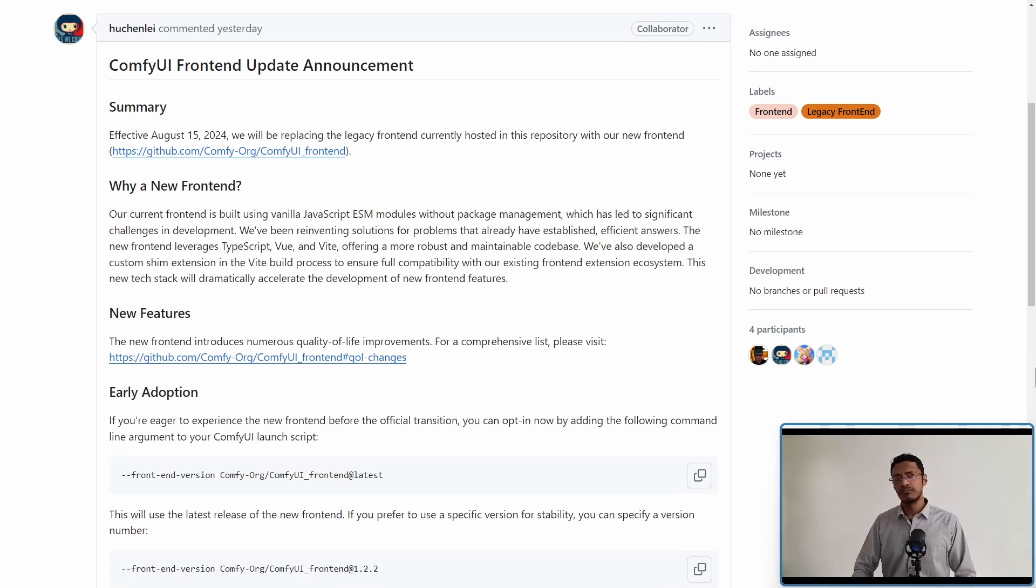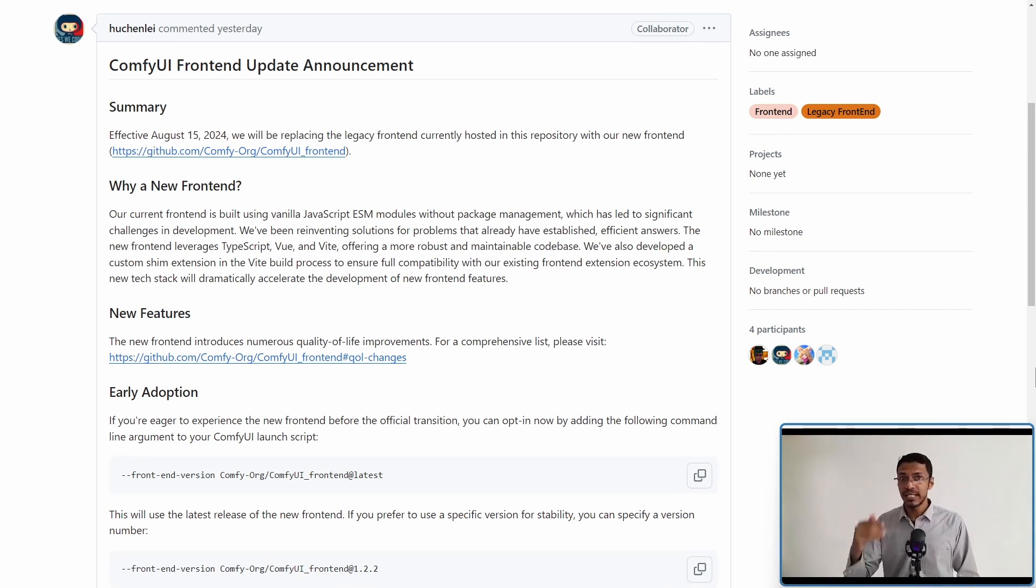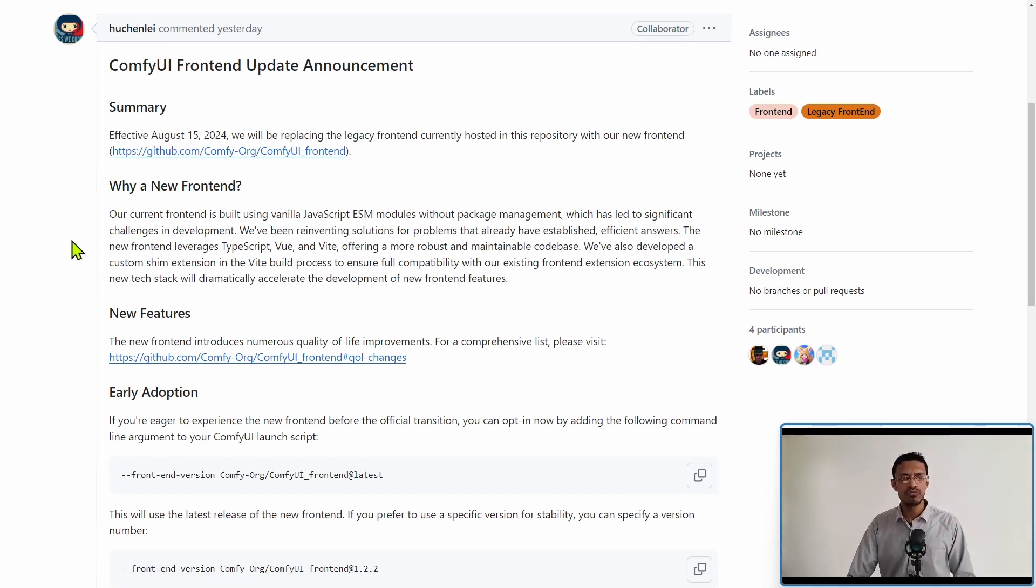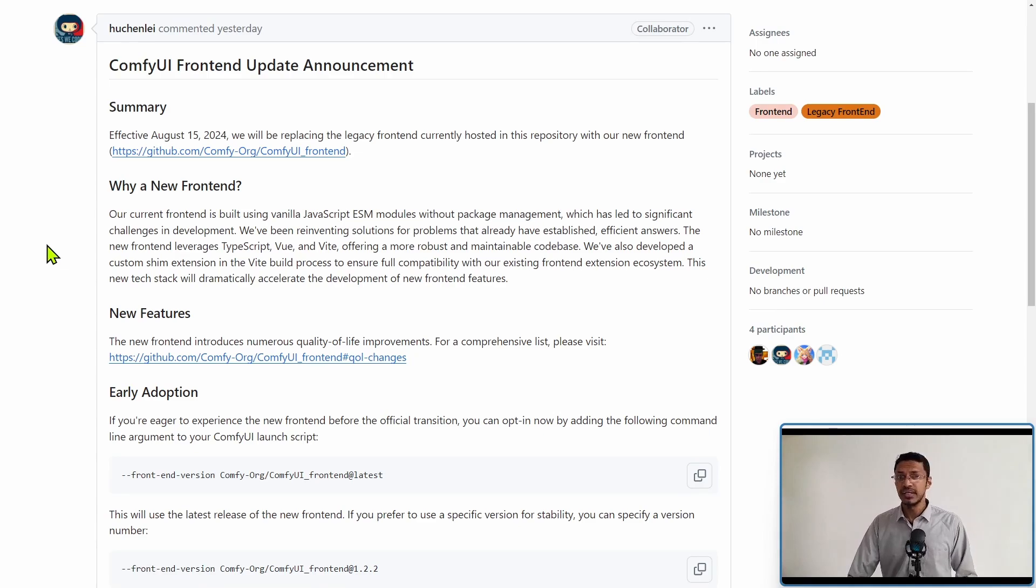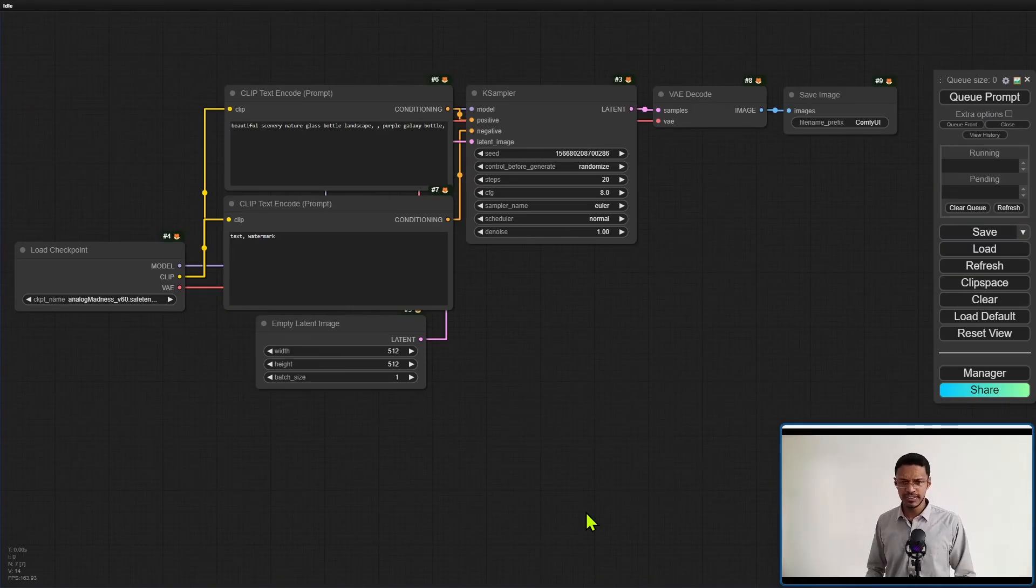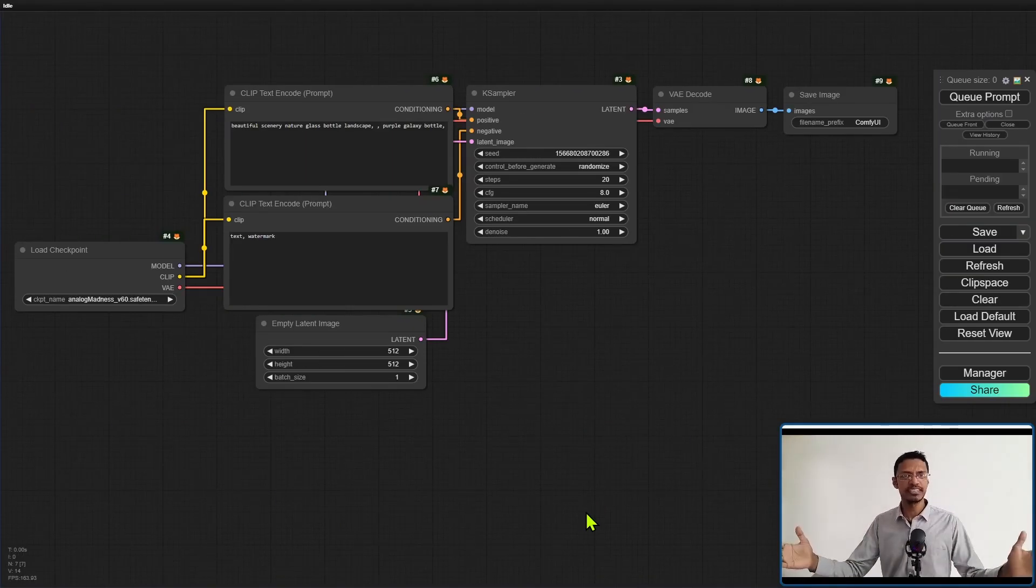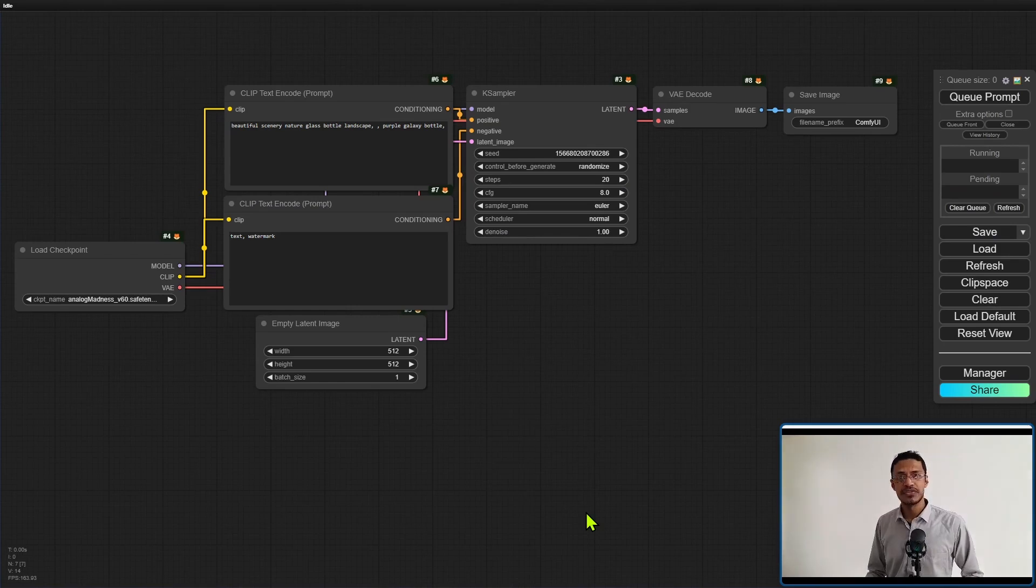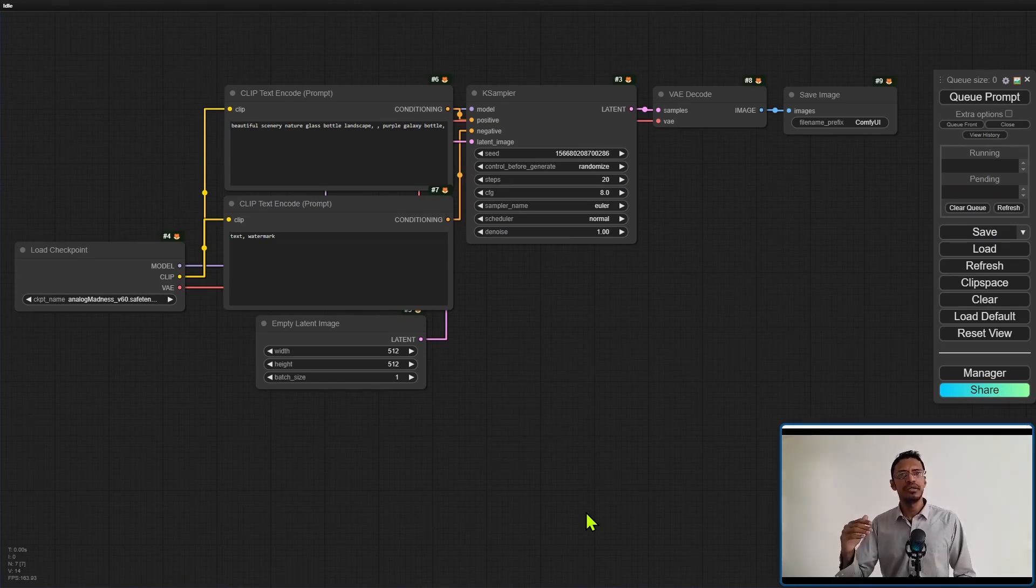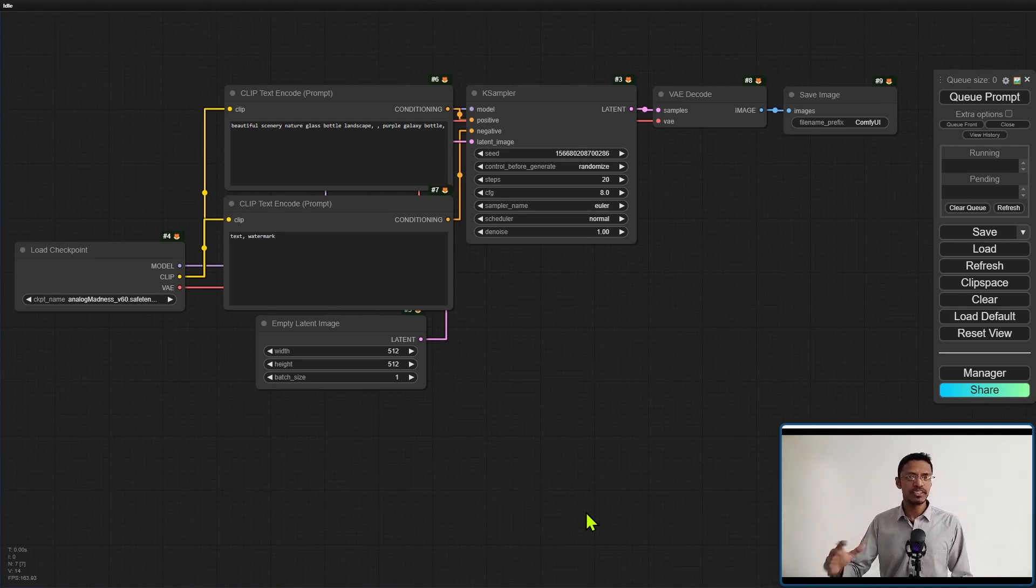By the way, if you want to, you can get an early version of this. I will show you how to do it, but just a quick preview of what you can expect to have in that new frontend. So here it is. As you can see, it looks exactly like the original one or the legacy version, but there are a few improvements done to the UI.